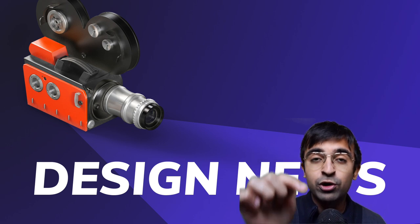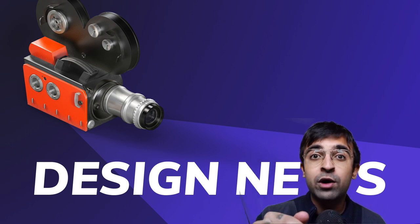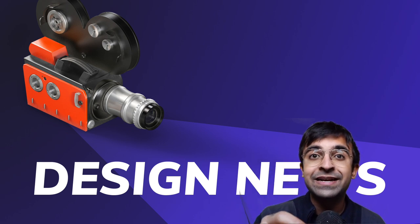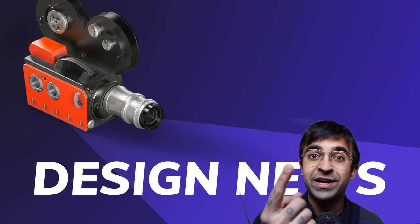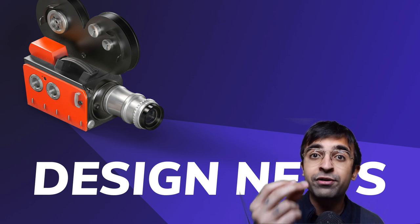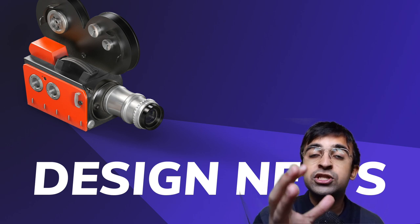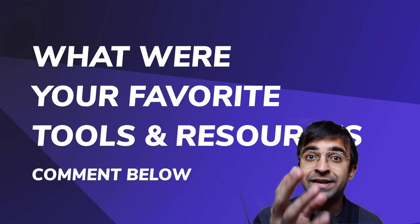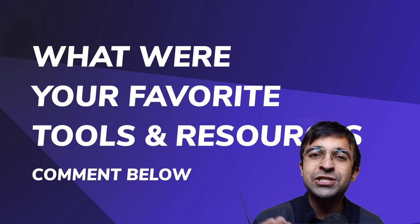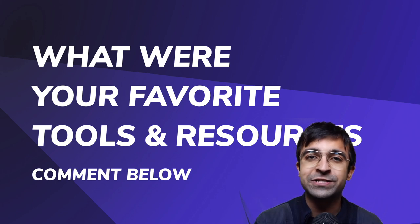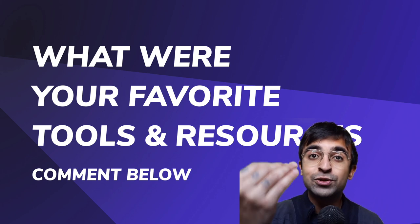Before we start this video, I want you guys to go down in the comments and type in your best or favorite tools or resources which changed the way you design in 2020. I want to show these tools and resources support, so share your favorite design tools and resources in the comments.